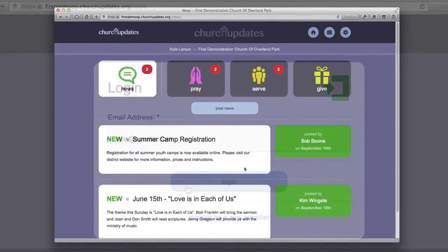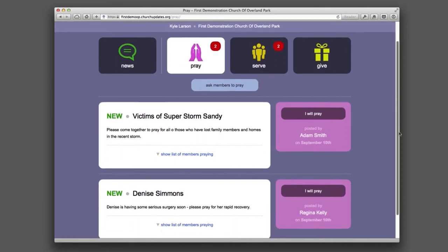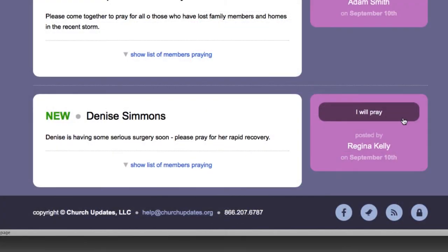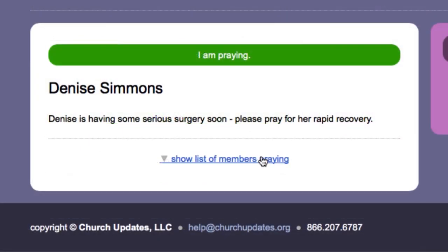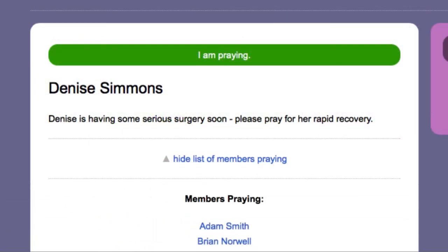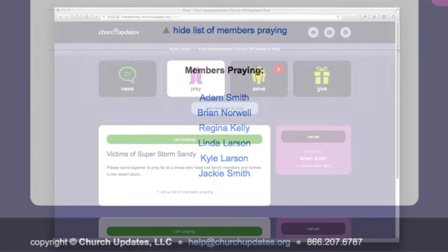The member clicks on "Pray." From there, they can scroll through all the current prayer requests in your congregation. If a member wishes to respond to a particular prayer request, she can click the "I Will Pray" button. When she does, her name is added to the list of people praying on that request.